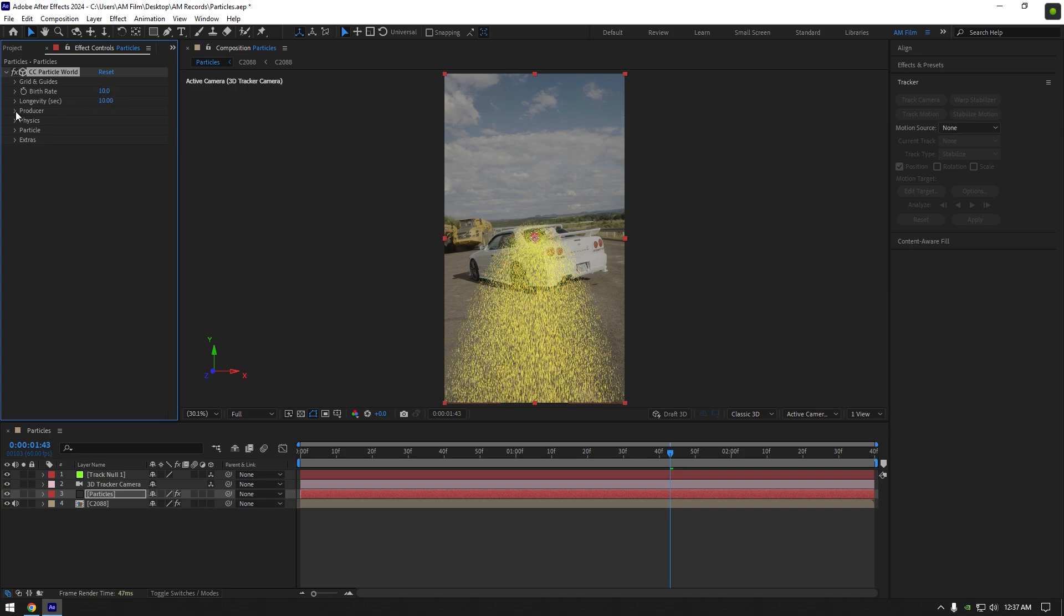Expand producer. Here I will change only radius X, Y, and Z, set all of them to 10 as well.